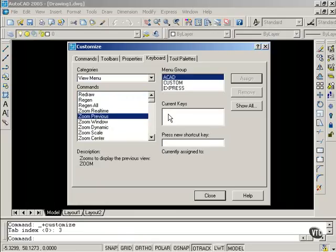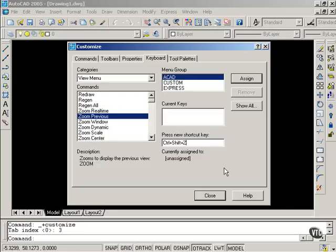Currently, there are no keys assigned. I'm going to click in the Press New Shortcut Key text box, holding down Shift, holding down Control, and holding down the Z key. And releasing all three now, I have now selected Control-Shift-Z as my new shortcut key. It indicates that it is not assigned, which is good, because I do not want to override any existing shortcuts.